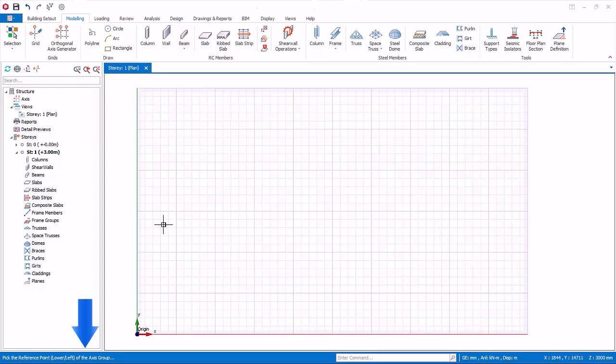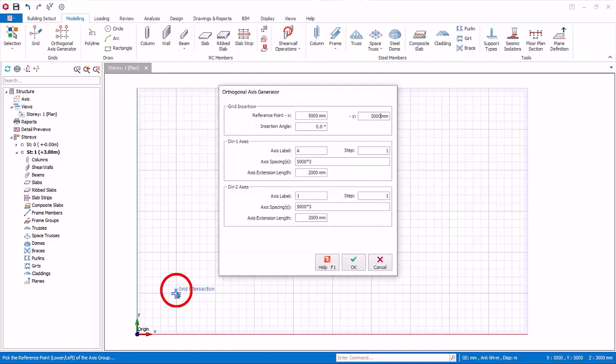Place your mouse cursor on first major grid intersection nearest to the global origin. Left click to select this point. The Orthogonal Axis dialog will appear. The reference is the coordinate of the point you picked. This can be changed if desired.